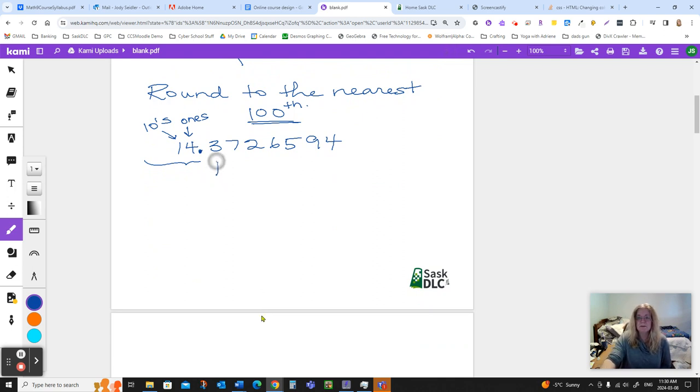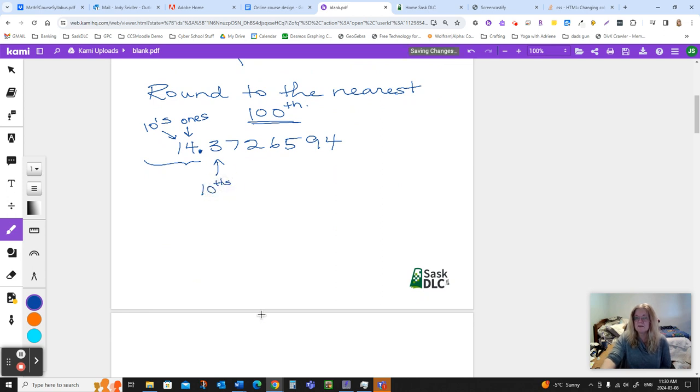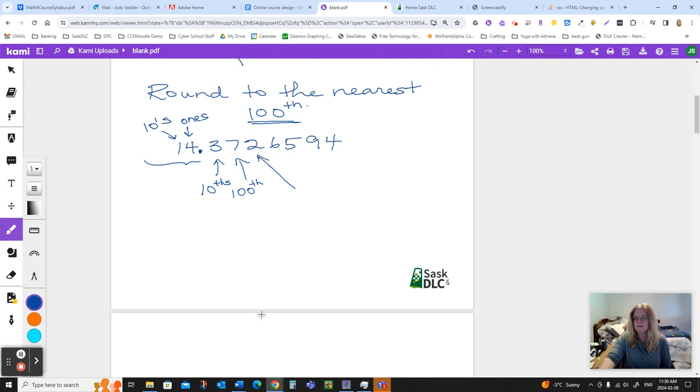This first spot are the tenths. That means this is three-tenths of a whole. These are the hundredths, thousandths, and so on.